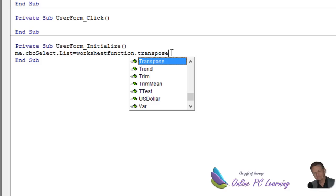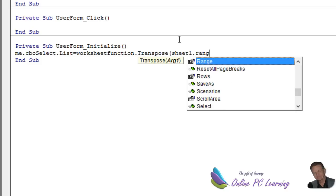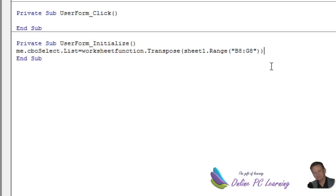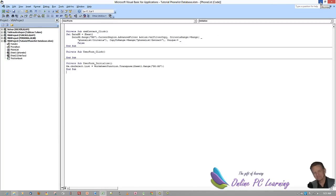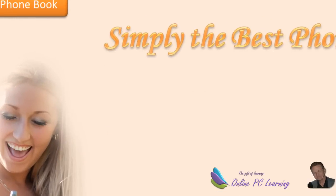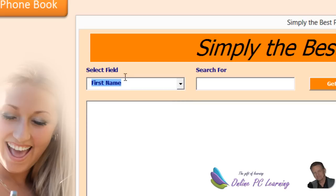We're saying that the list in the combo box needs to be WorksheetFunction.Transpose of the data from — well, it will simply be Sheet1 (remember we always refer to the code name of the sheet) — Sheet1.Range, and the range is B8 to G8. Let's go back and see if that works in our actual combo box. Open up the combo box — yes, we have all those headers. So we can put one in there.